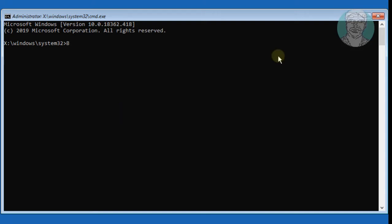Type bootrec /fixboot. You will see the access is denied error.